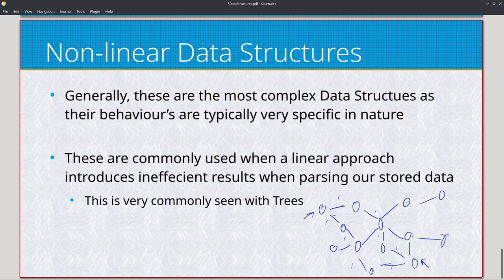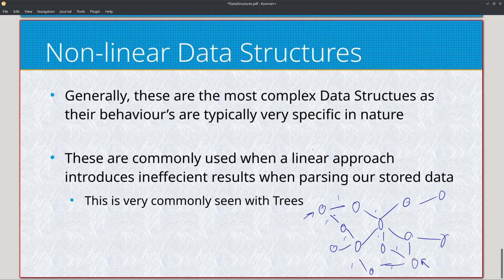Non-linear data structures are complex in nature and behavior, but they have a very specific purpose. They aren't general purpose like arrays, vectors, linked lists, and stacks. Once you get into non-linear structures, they're more designed to optimize and improve algorithms. Those are the use cases of all these various data structures, ranging from primitive to linear to non-linear.